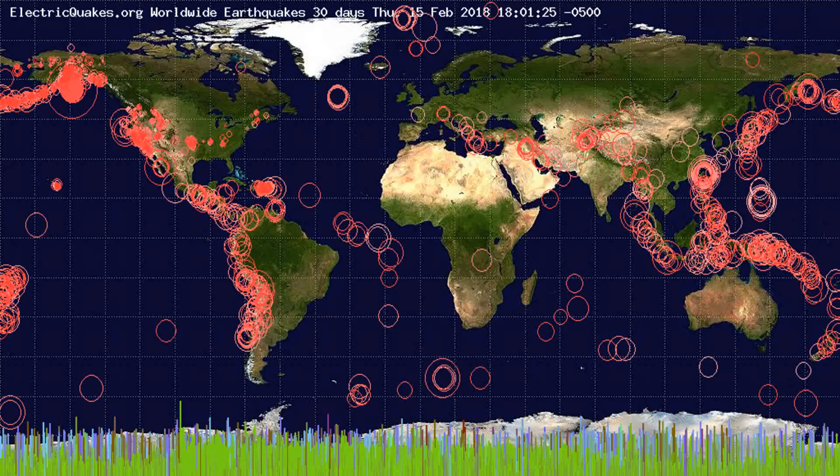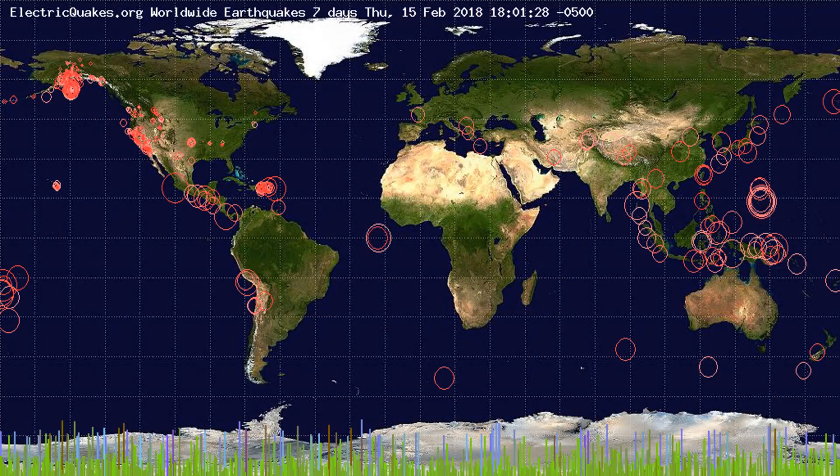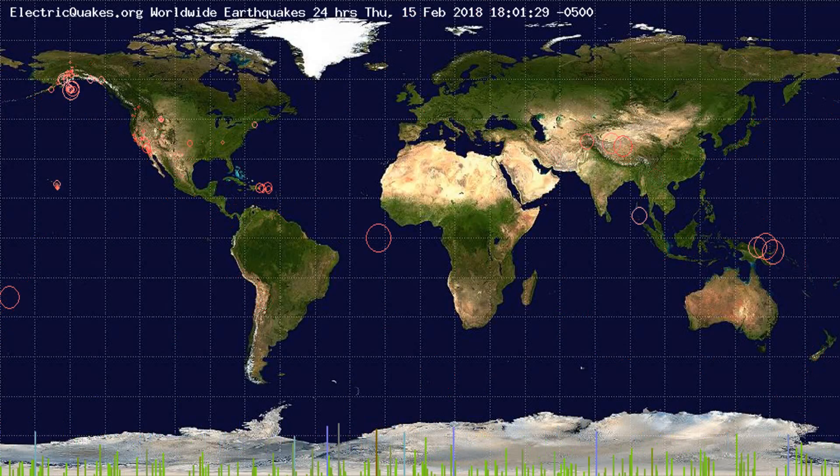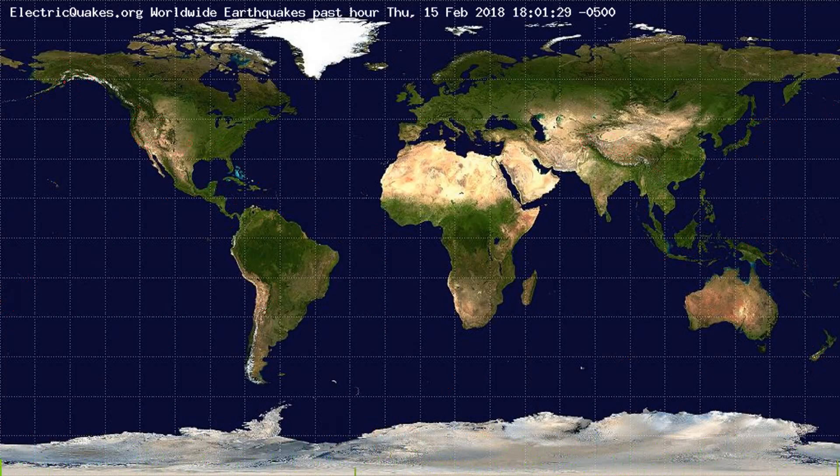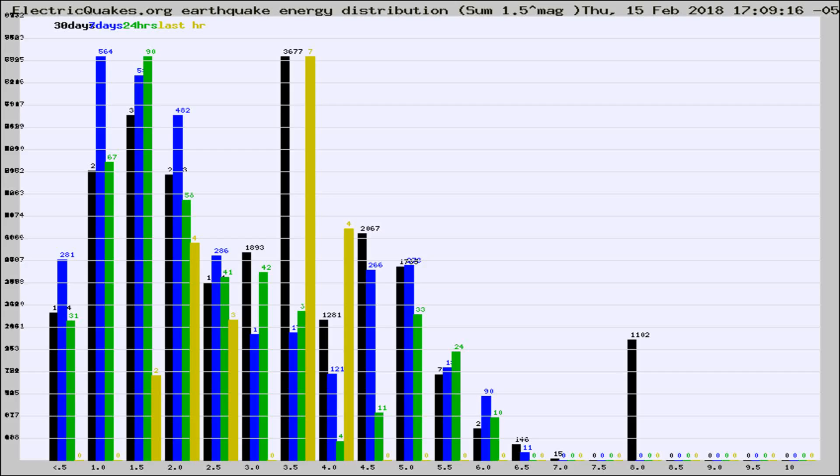You're looking at the earthquakes plotted in the world from the past 30 days, 7 days, 24 hours, and past hour.